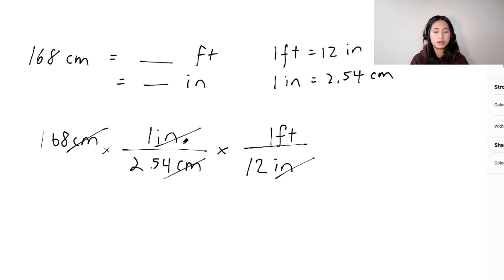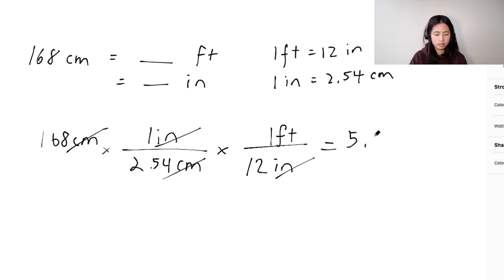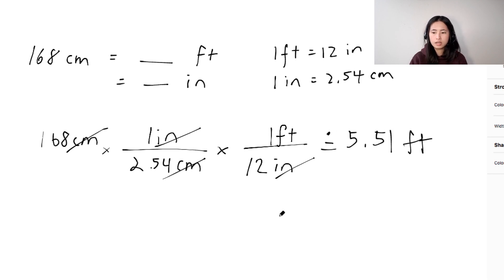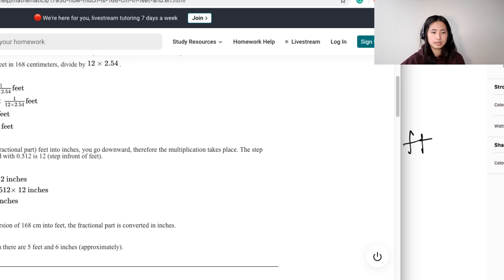That one foot over 12 inches factor is important to show your work clearly — your teacher will want to see units, otherwise you'll lose marks. So: 168 × (1/2.54) × (1/12) = approximately 5.51 feet. And yes, the solution confirms this is 5.512 feet, which is correct.